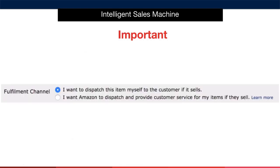Then, where we can see fulfillment channel, we want to change this over to: I want to dispatch this item myself to the customer if it sells. Now I know what you are thinking — aren't we using Amazon's FBA program to fulfill? And the answer is, of course, a resounding yes. But for now, make it this option. The reason is that if we select Amazon right now, we must go through and send a stock order immediately, and we may not be ready for that. We can change this at any stage, but selecting the 'I want to dispatch myself' option for now allows us time to coordinate our movements.